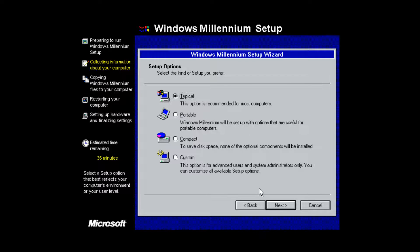I would recommend selecting the Typical option here. You can also choose Portable if you're on a laptop, Compact to save disk space, or Custom which is noted as being for system administrators. I'm just going to select the plain Typical option and click Next.